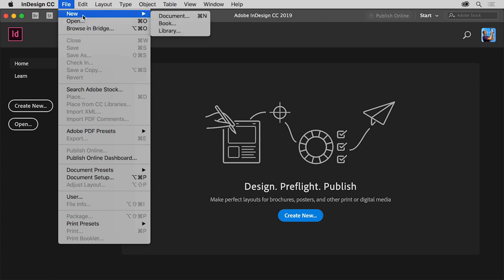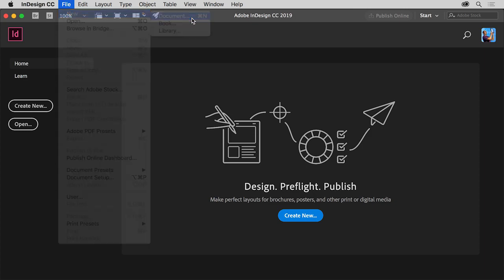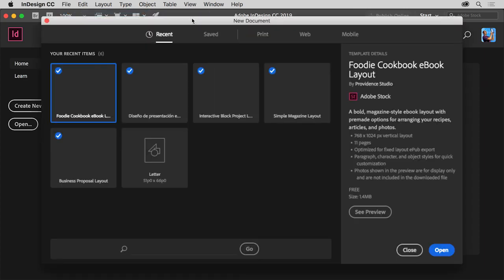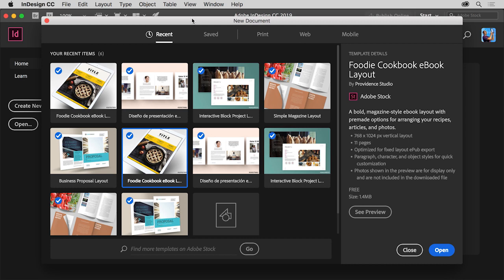To start a new document from scratch, choose File, New, Document. The New Document dialog box appears. Yours may look different from what you see here, and that's okay.